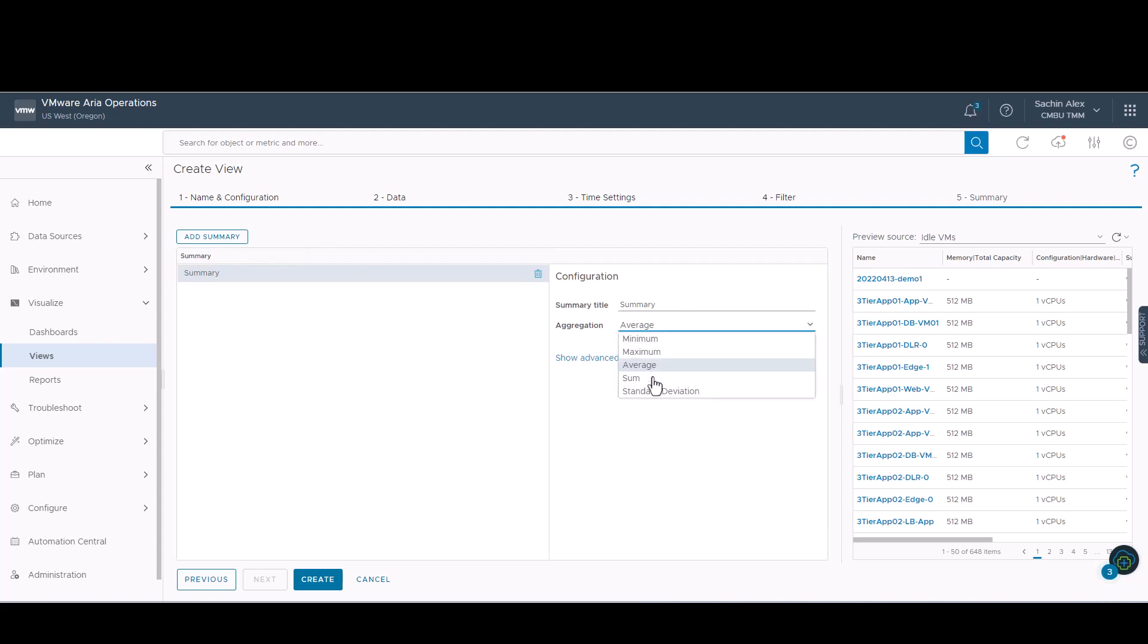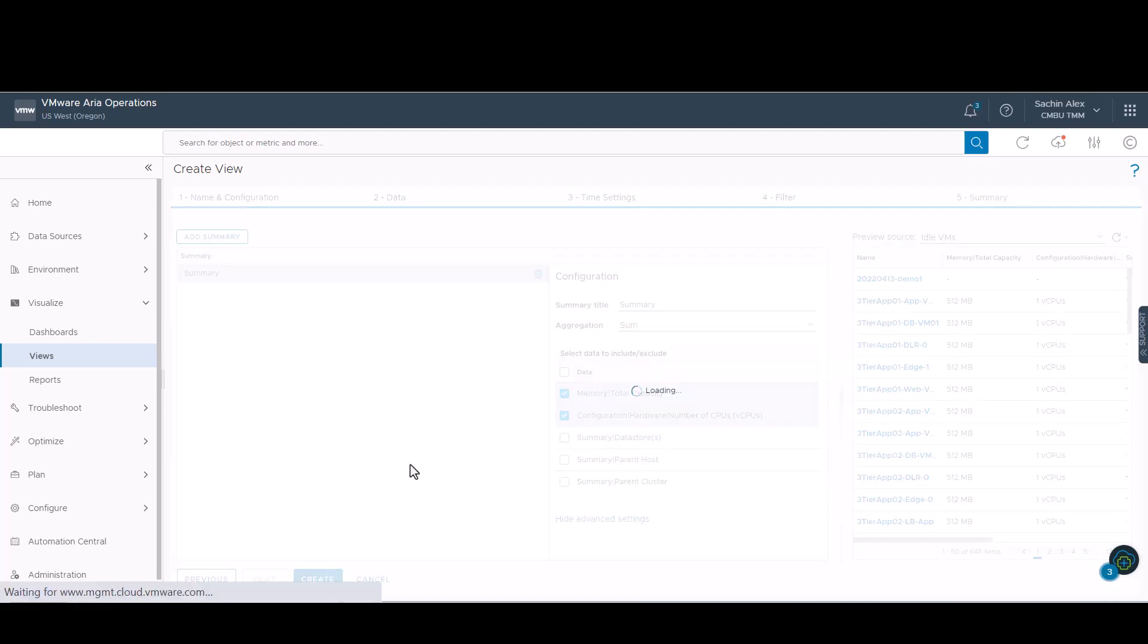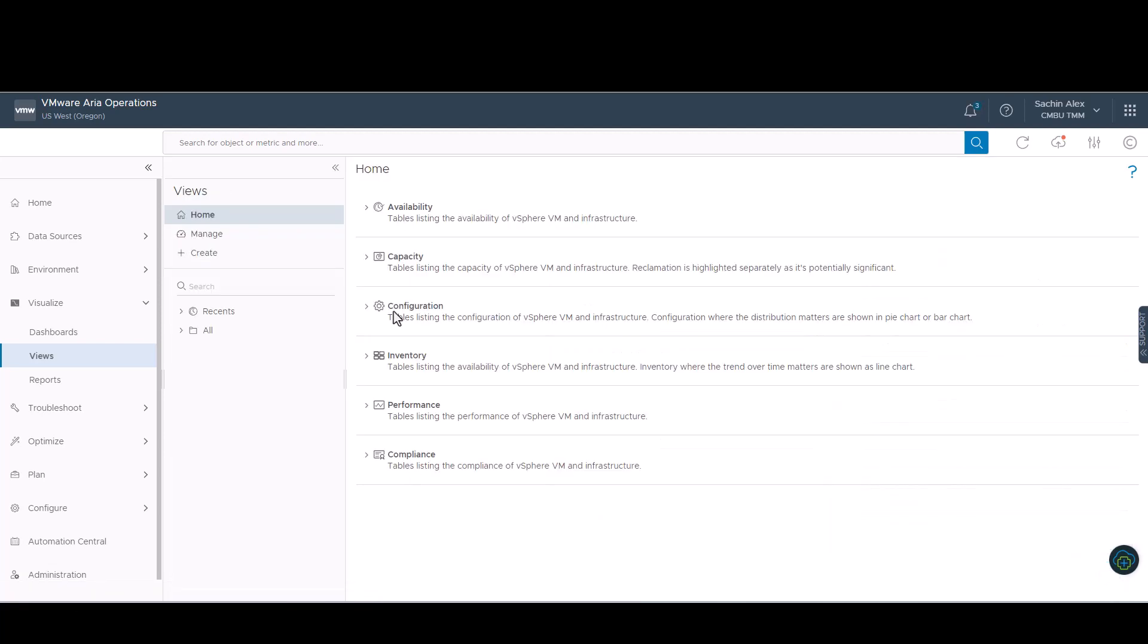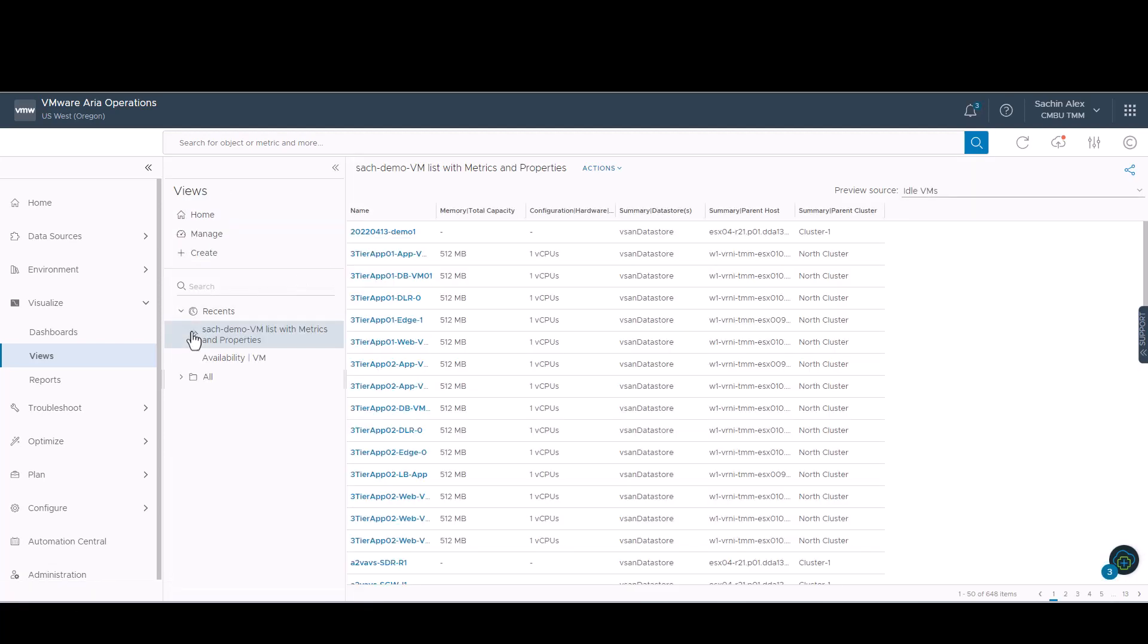In the summary configuration panel, you select the aggregation method and what data to include or exclude from the calculations. In our case, we will use sum to display the aggregation for number of vCPU and memory count.